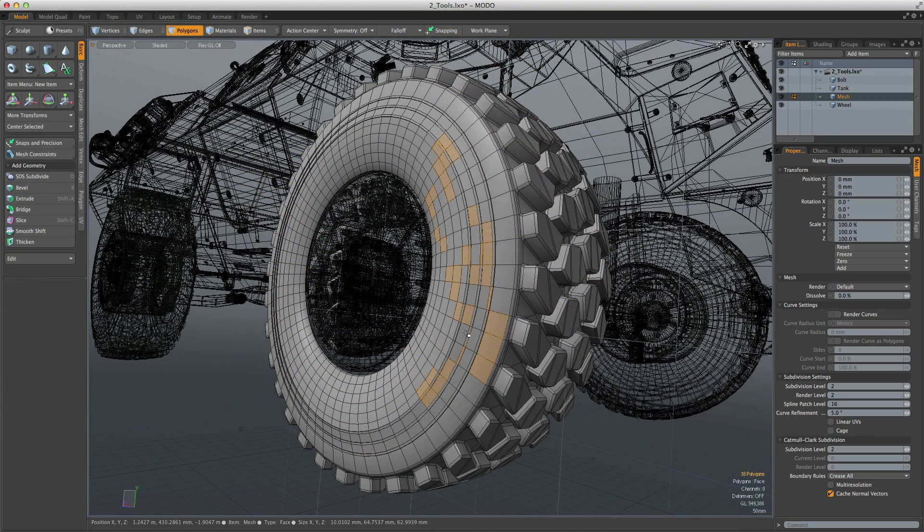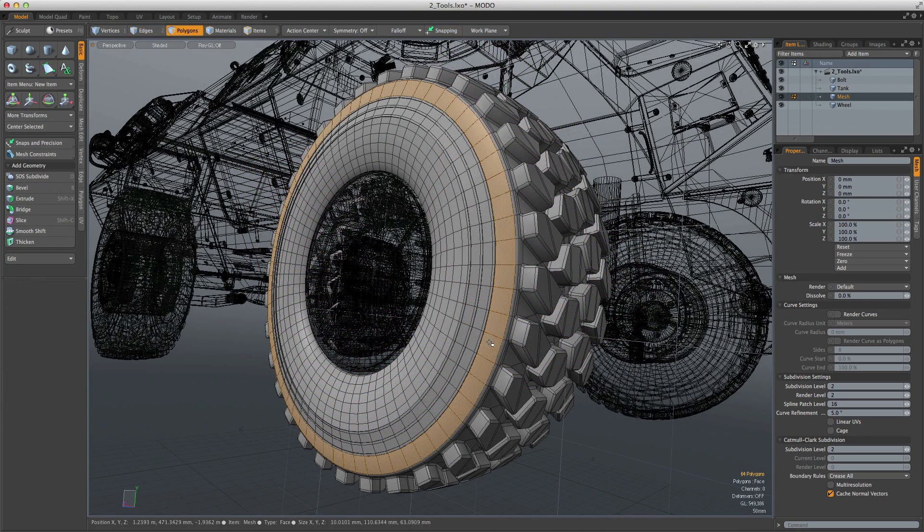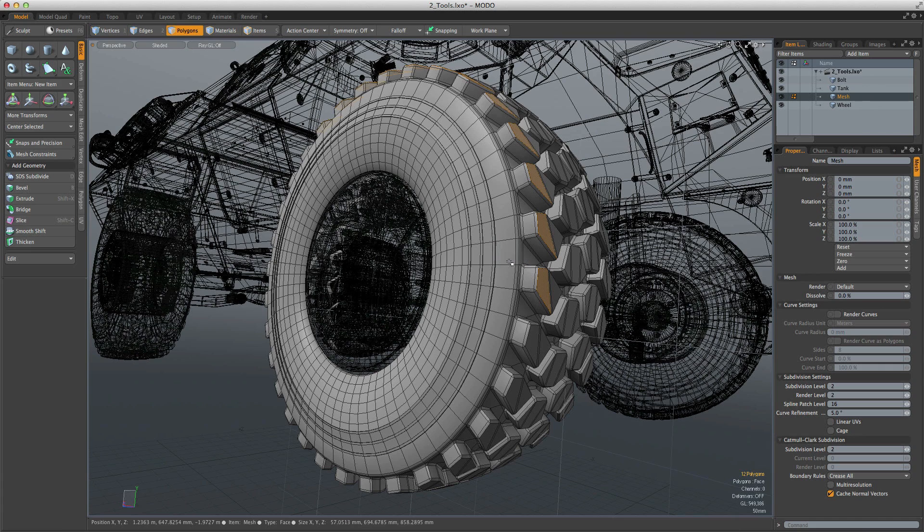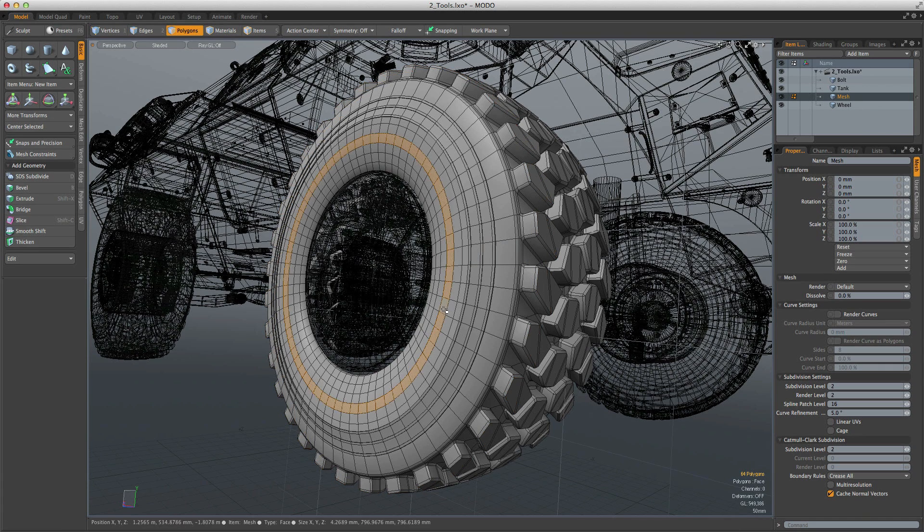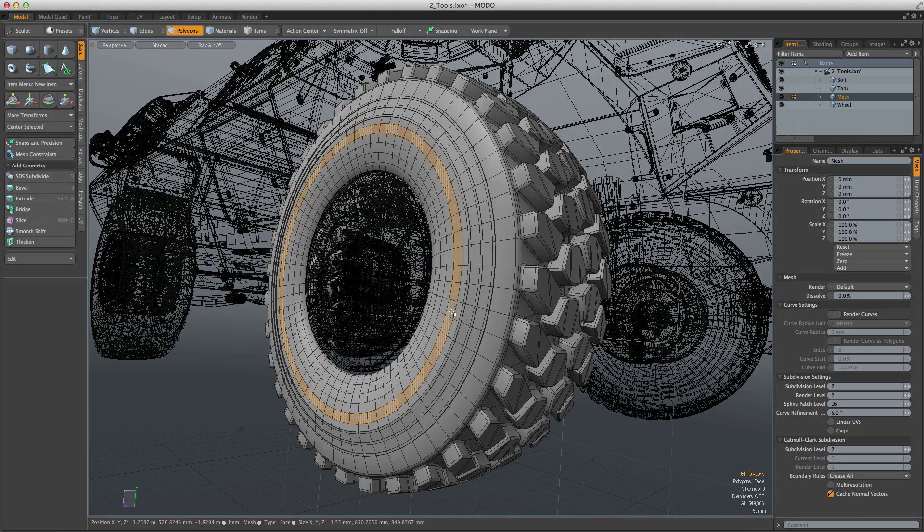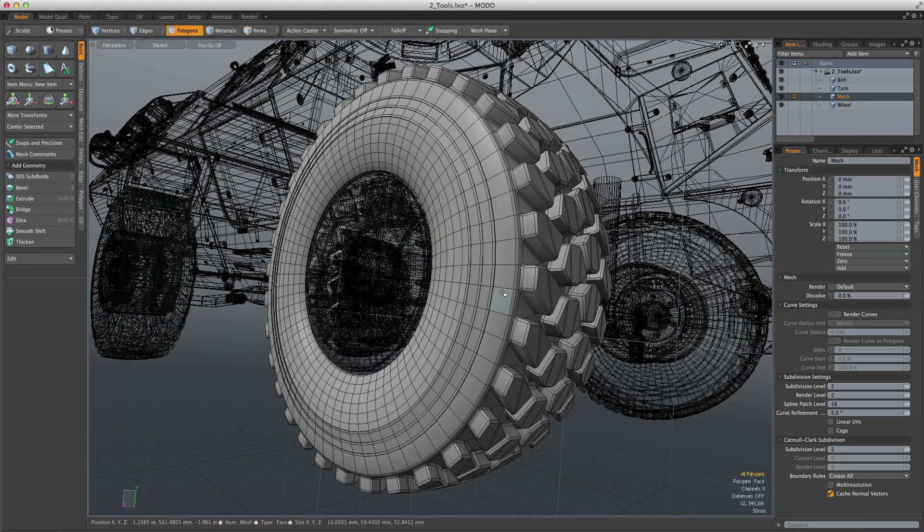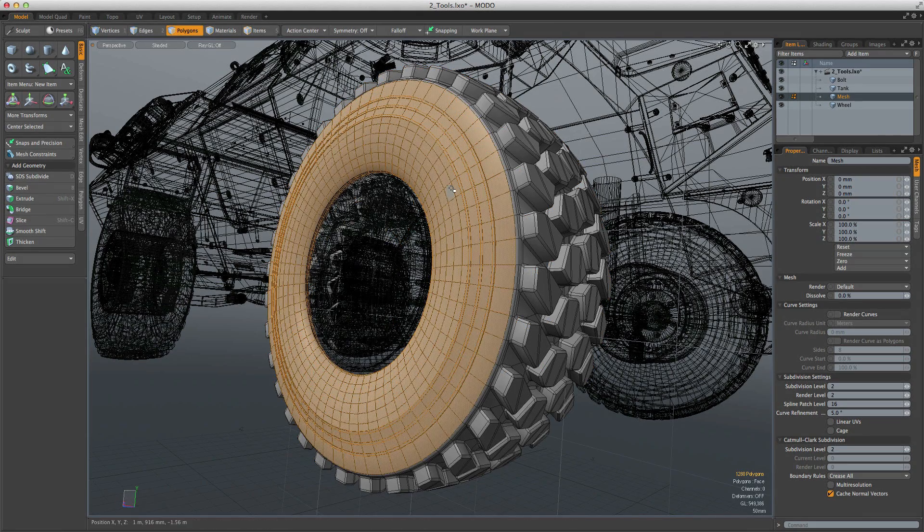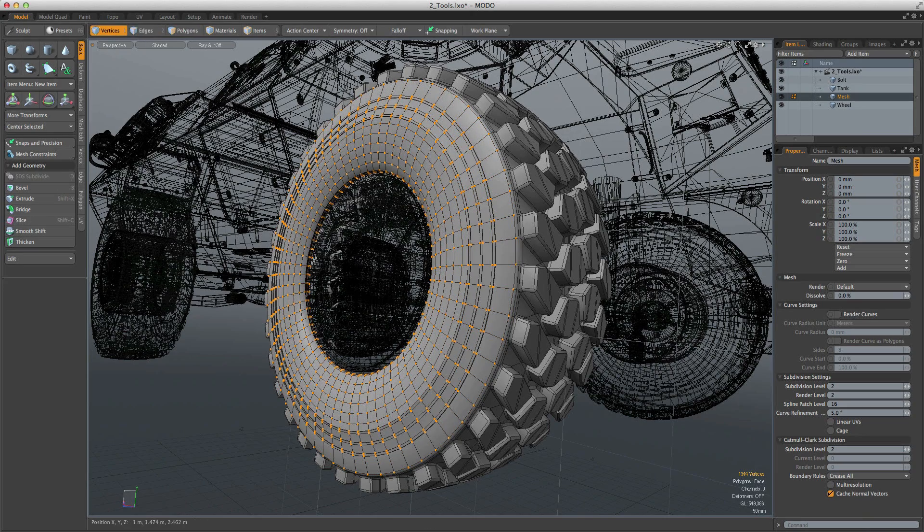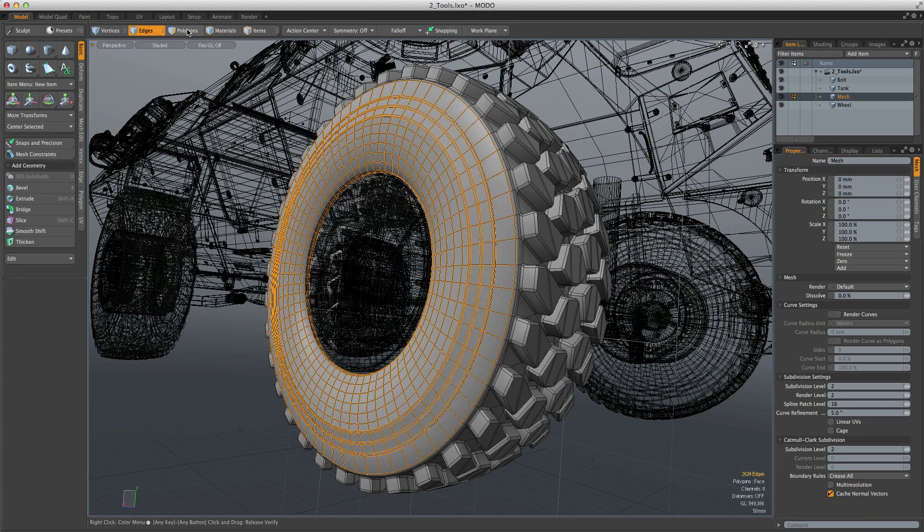Selection is a joy in Modo. Components can be paint selected, loop selected, pattern selected, moved, expanded and contracted, inverted, lasso selected, and you can even select one side of an object based on how many polygons are on one side of a polyloop. When you're modeling, selection is something you do more than anything else, and in Modo it couldn't be easier.